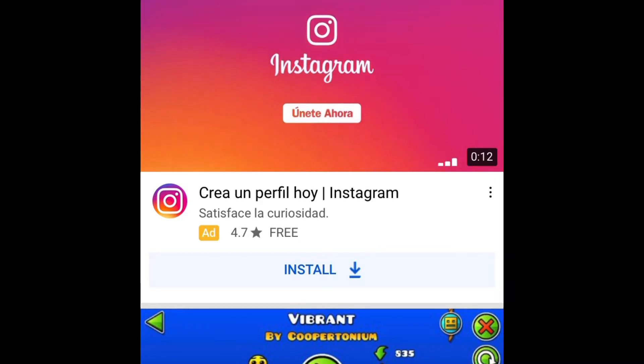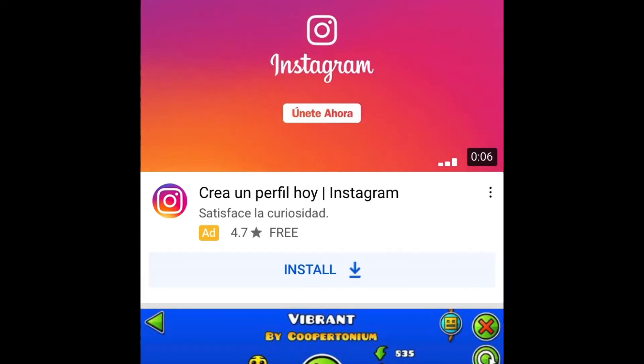Today I'll be showing you how to go to YouTube Studio without the YouTube Studio app. It is my first tutorial video, so be sure to like and subscribe.